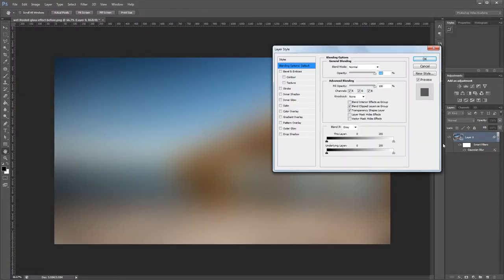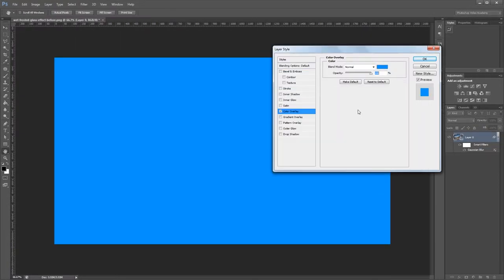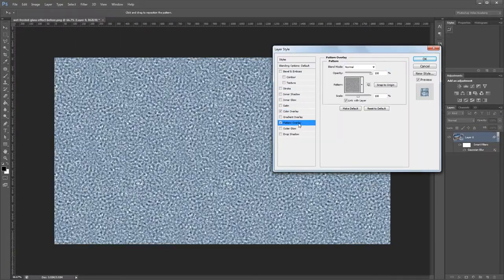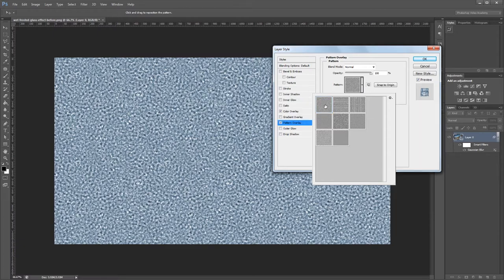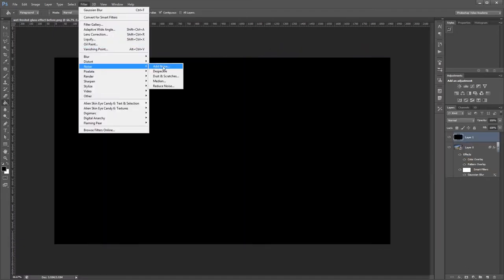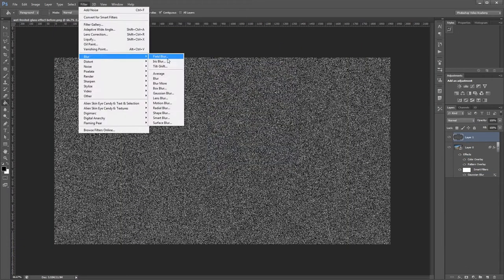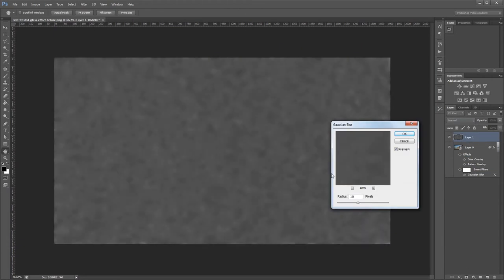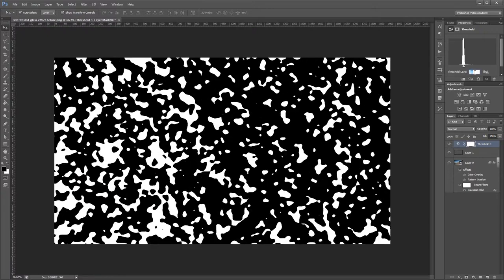Hey guys, in this video I'm going to show you how to create a wet frosted glass effect in Photoshop using filters, adjustment layers, and layer styles.